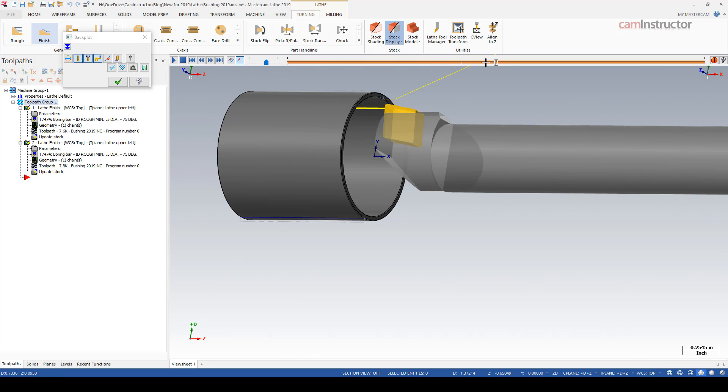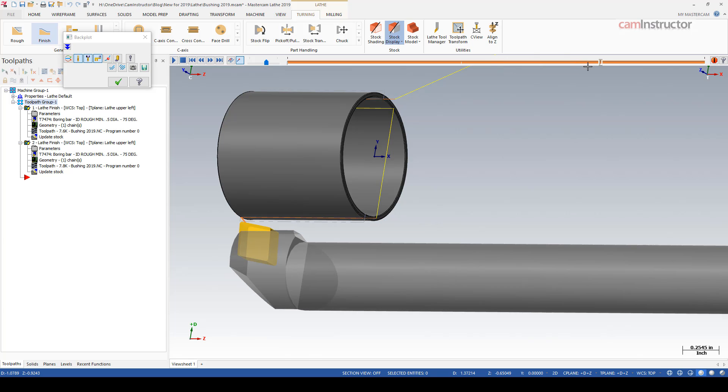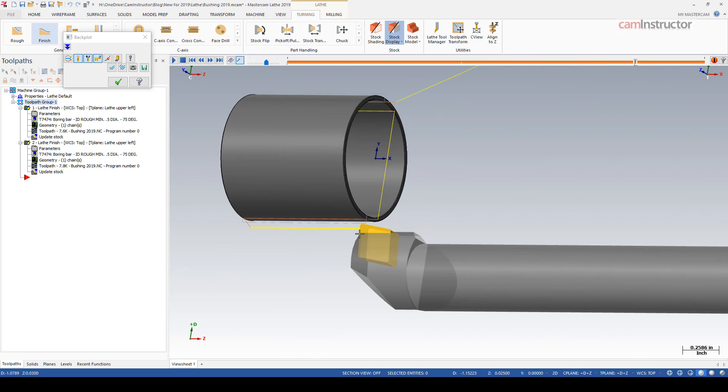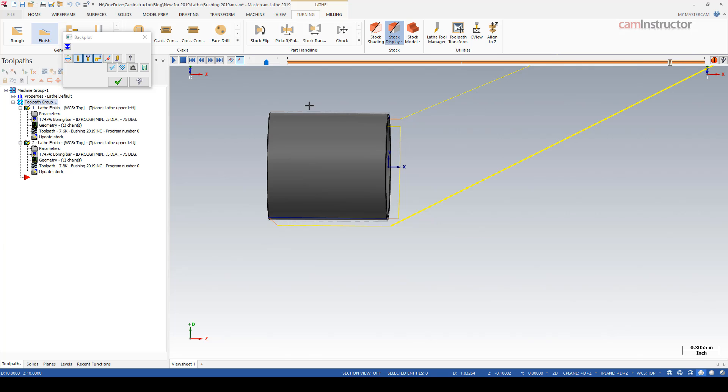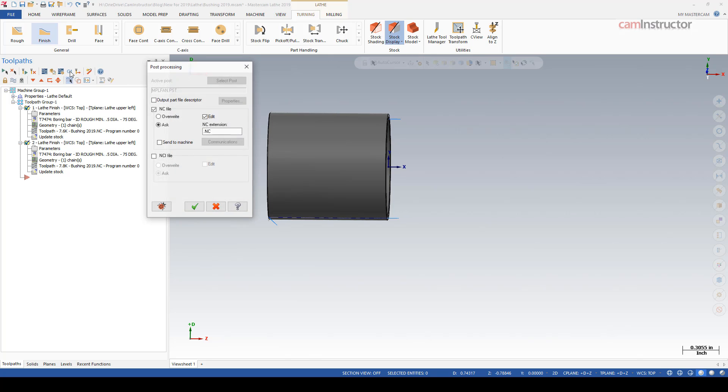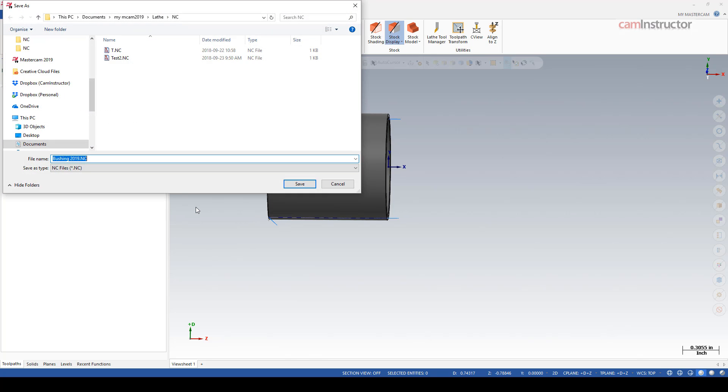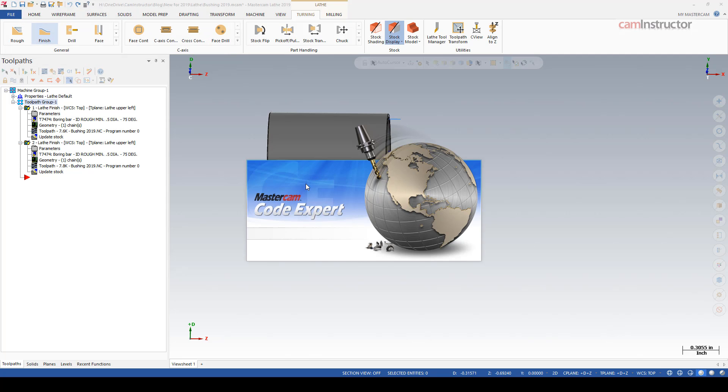When this is generated, no alarms occurred. When we back plot, cuts the ID, repositions, cuts the OD, and it still is retracting from the material - it's not rapiding through like our last one did.